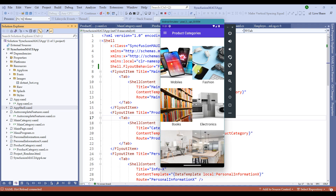In the previous sessions, we created a main category list for our eCommerce application. Now the next requirement is to navigate to subcategories from the main category. In our scenario, we have mobiles, fashion, books, electronics, furniture, and other main categories. Let's assume we need to navigate to a mobile subcategory page where a consumer can choose either an iPhone or a Samsung phone to proceed with their purchase. Let's make the subcategory page a horizontal ListView for ease of user access.